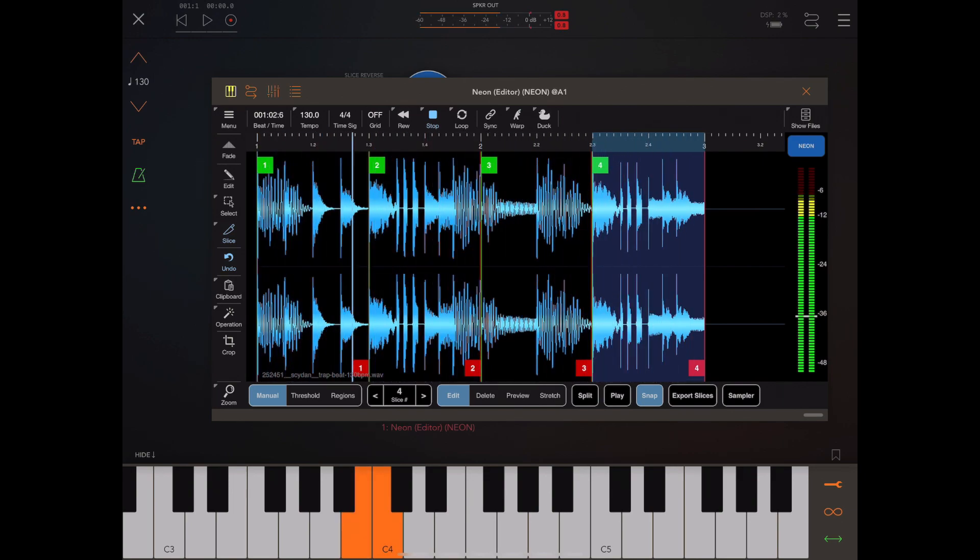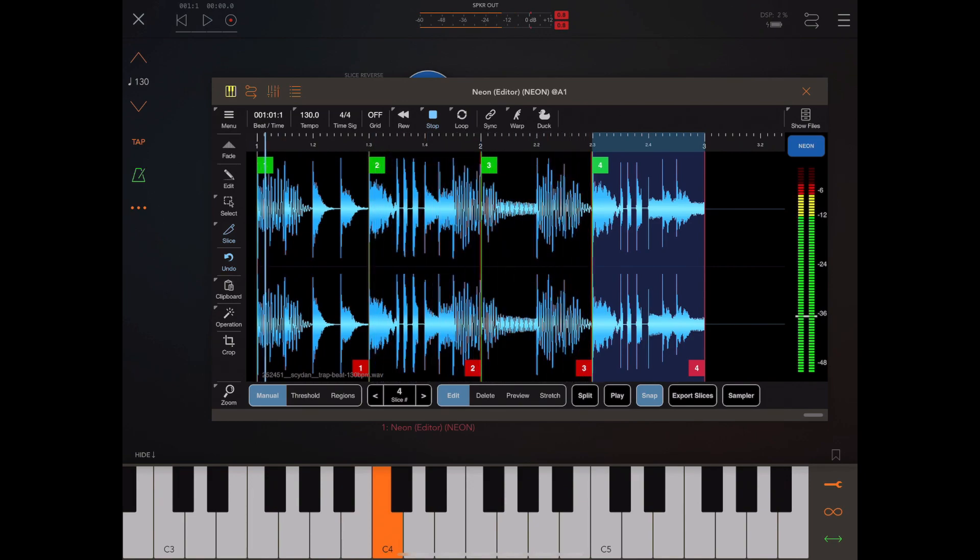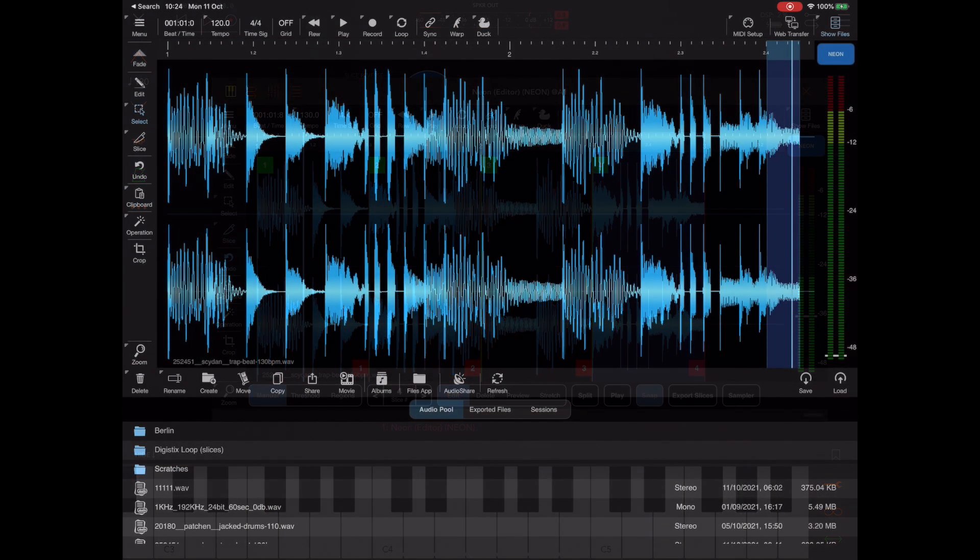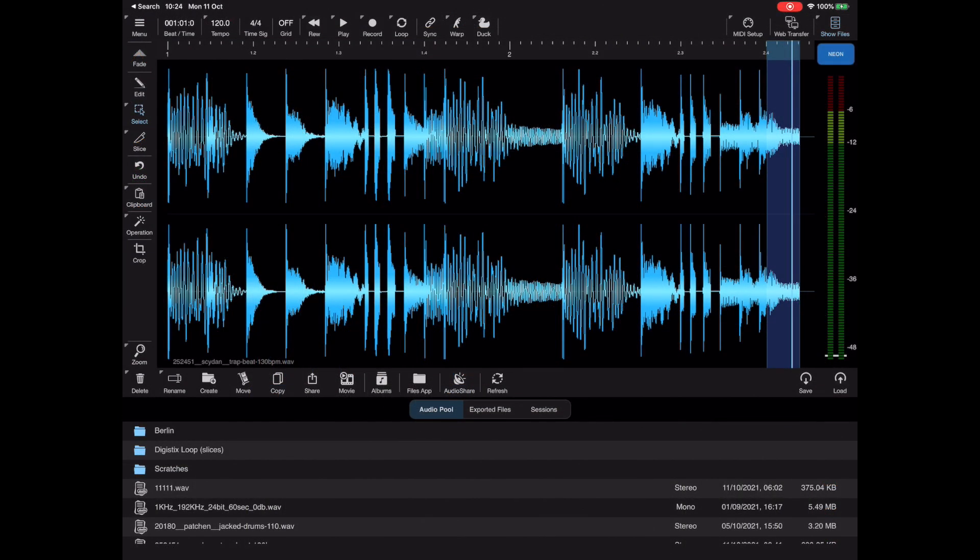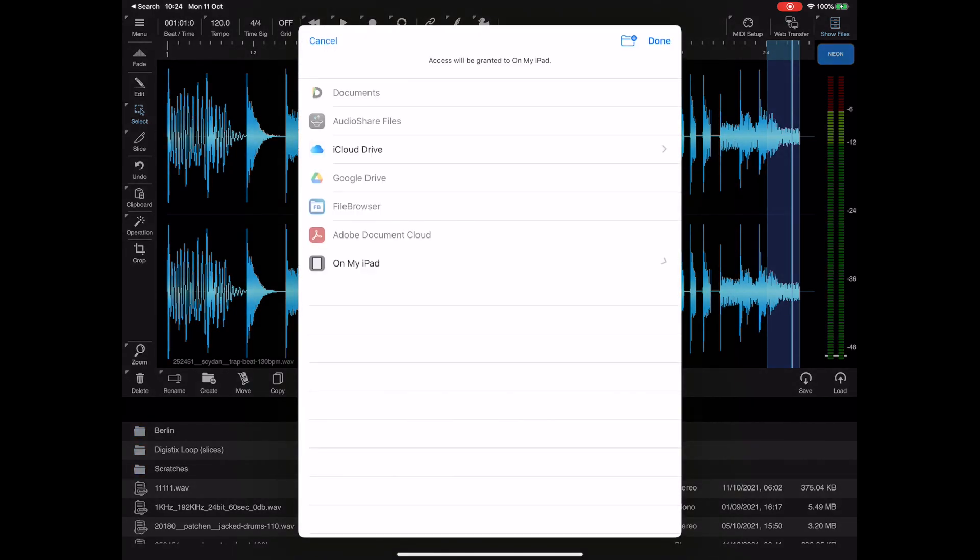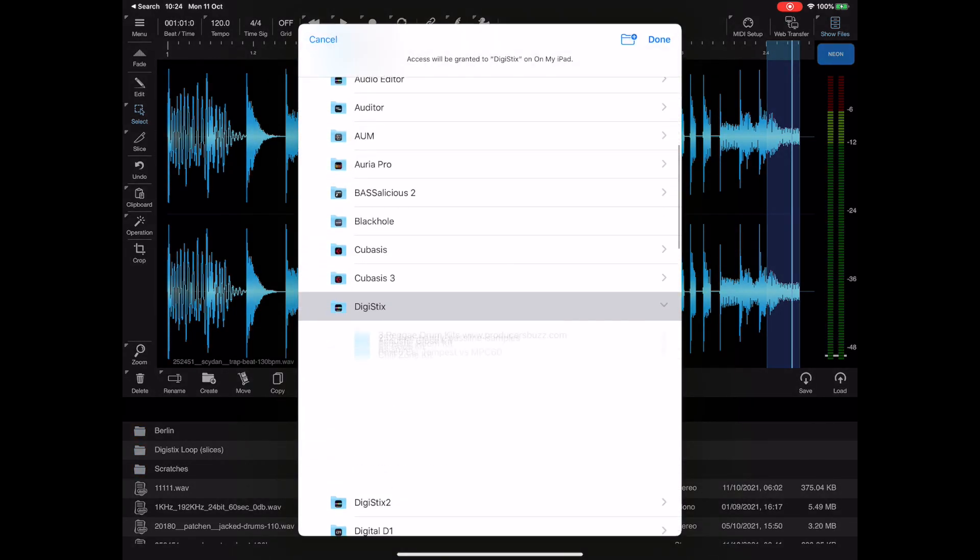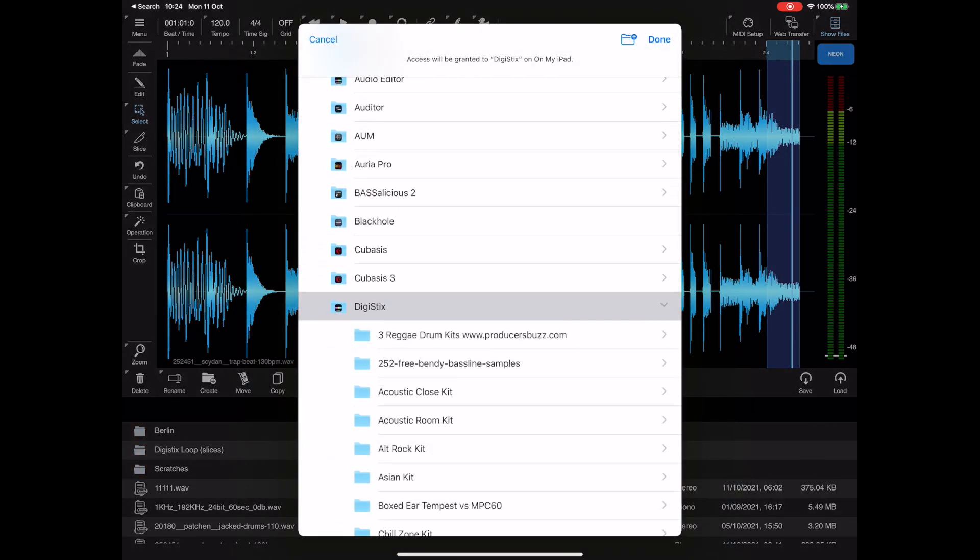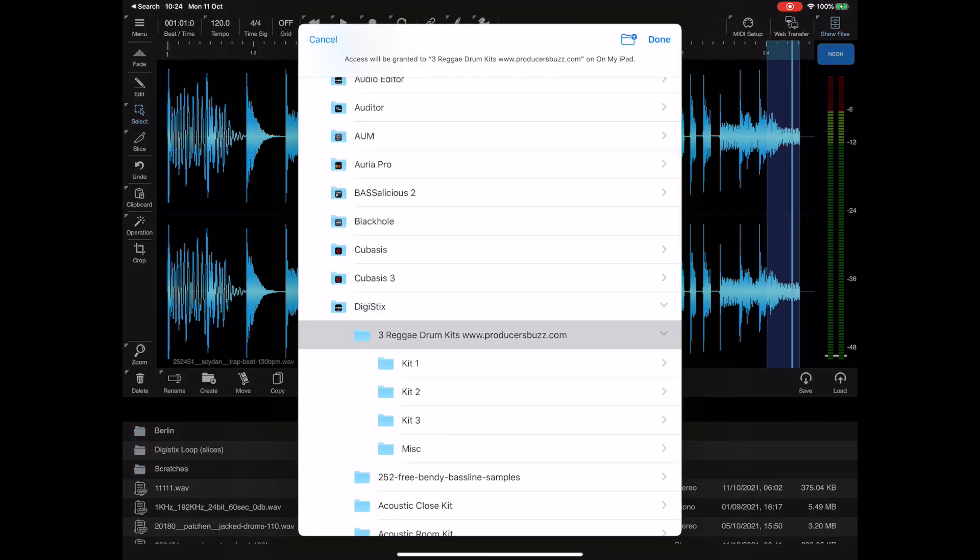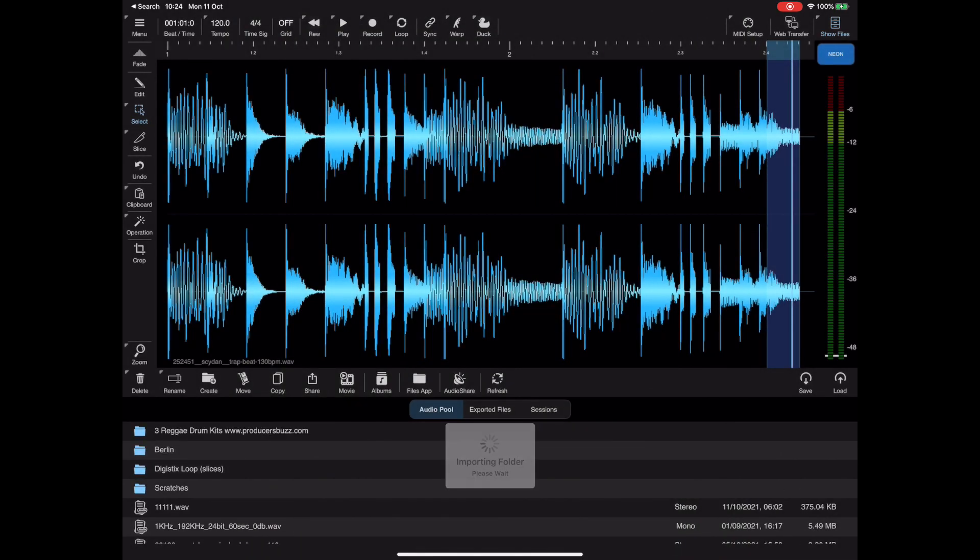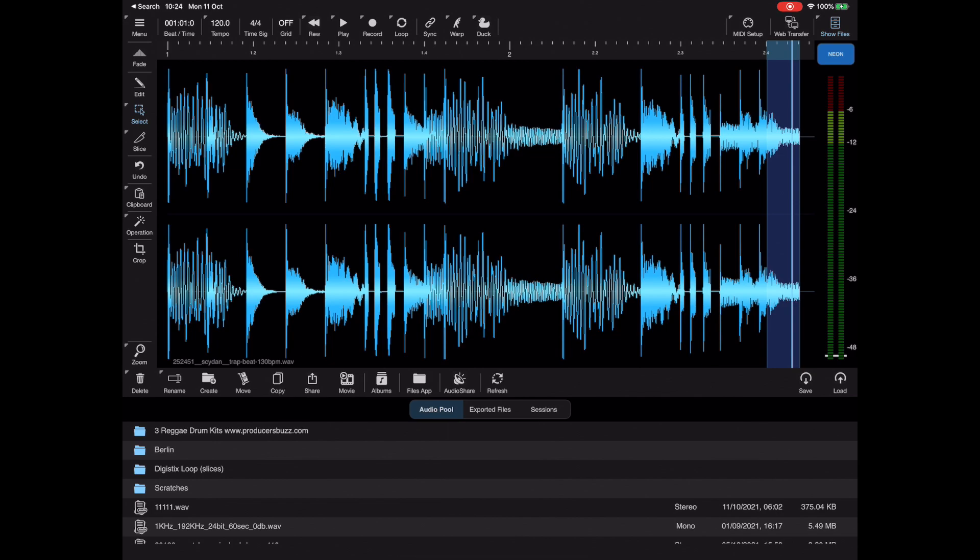Although this is off topic, one other feature that's been added to 1.06 is the ability to import whole folders and file structures from the files app. That is a big boost I think for anyone that has a big library of samples that they want to import into Neon.